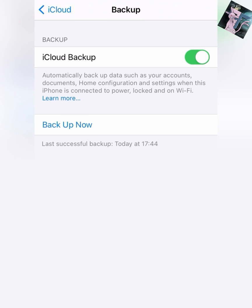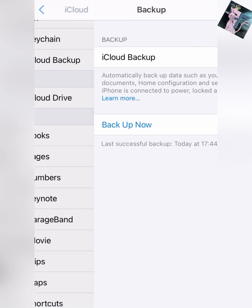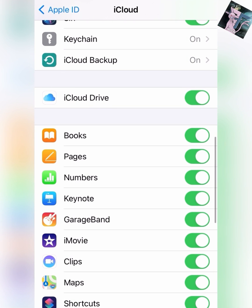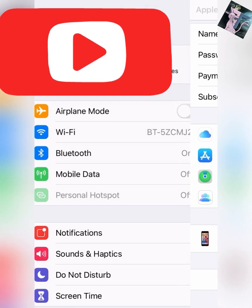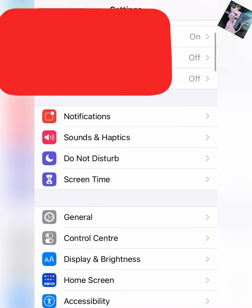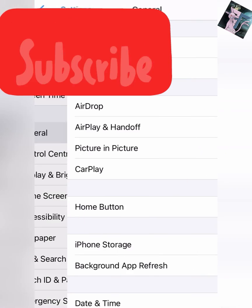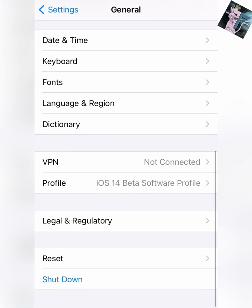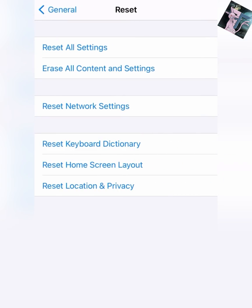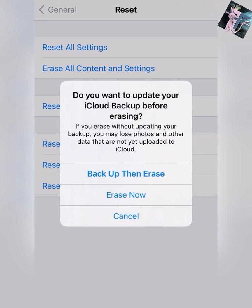After your phone has been backed up, you then need to go to Settings to factory reset your phone. You want to go down to General, scroll down to Reset, and Erase All Content and Settings.